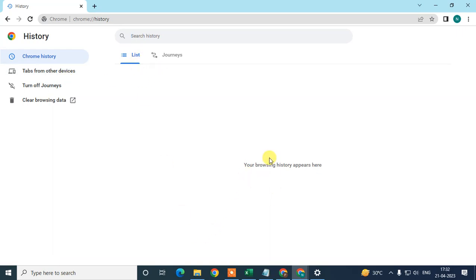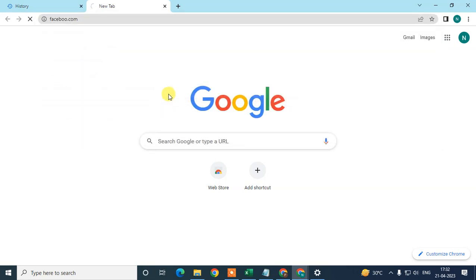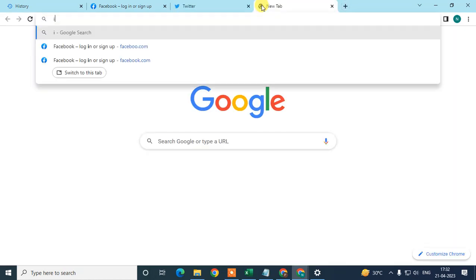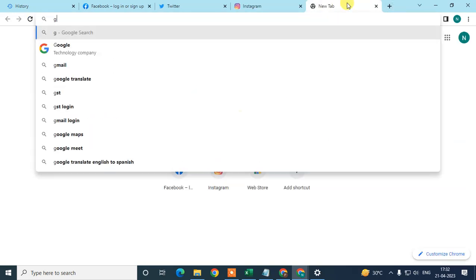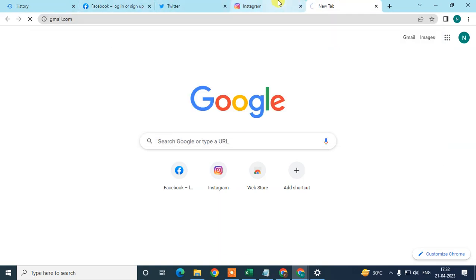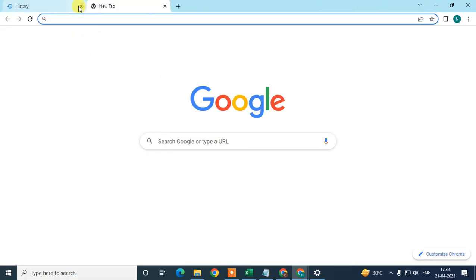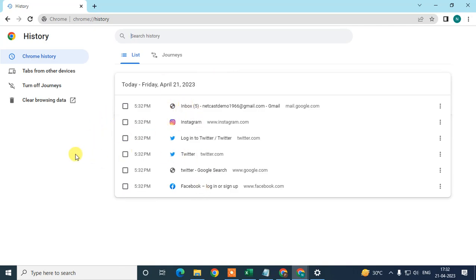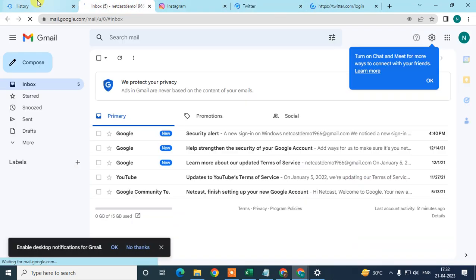Here you can see all your history list. I just opened a few tabs to show you properly. So these are all the tabs I had open. Now my computer has restarted. What you need to do is come back to your Chrome browser, click on the three-dot option, go to History, then History again. Here you can see all your recent tabs. Just right-click on the link and click 'Open in new tab.' It will open here.